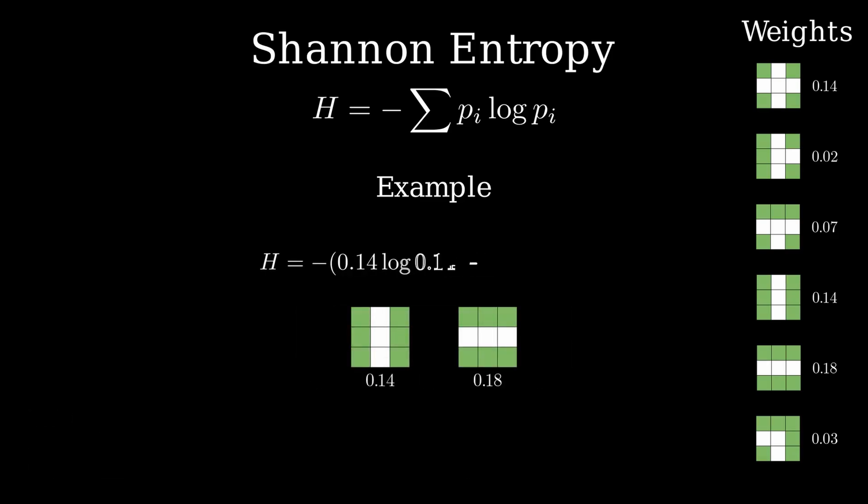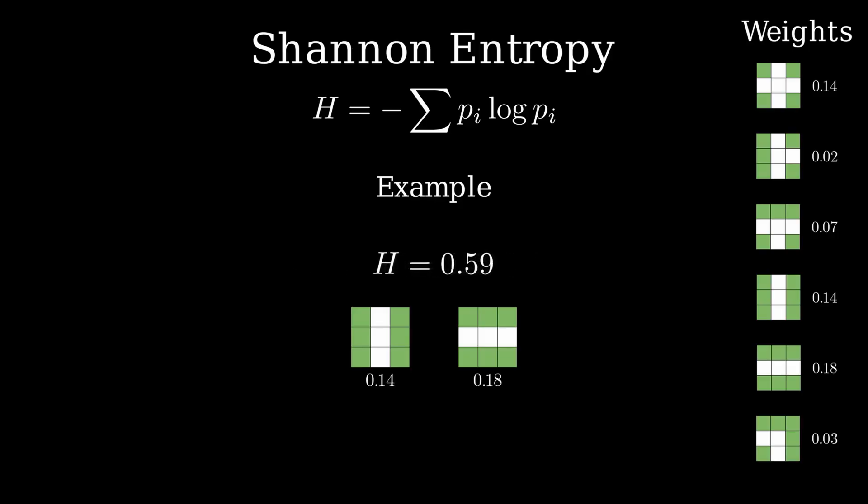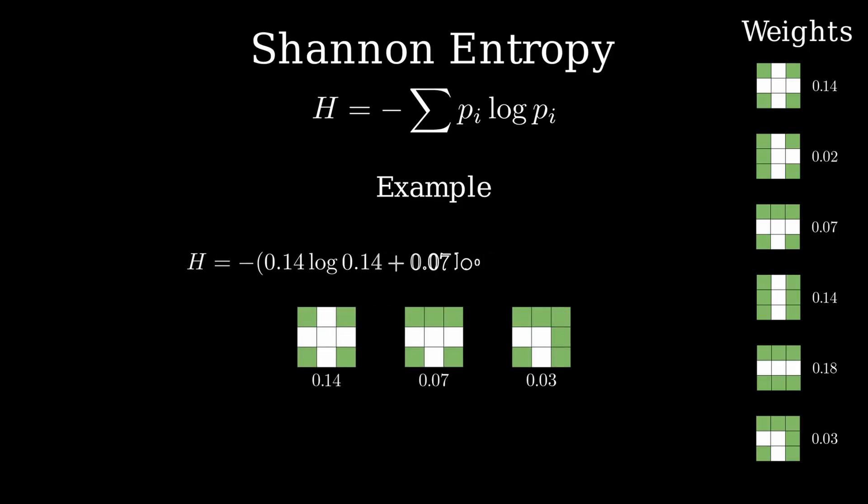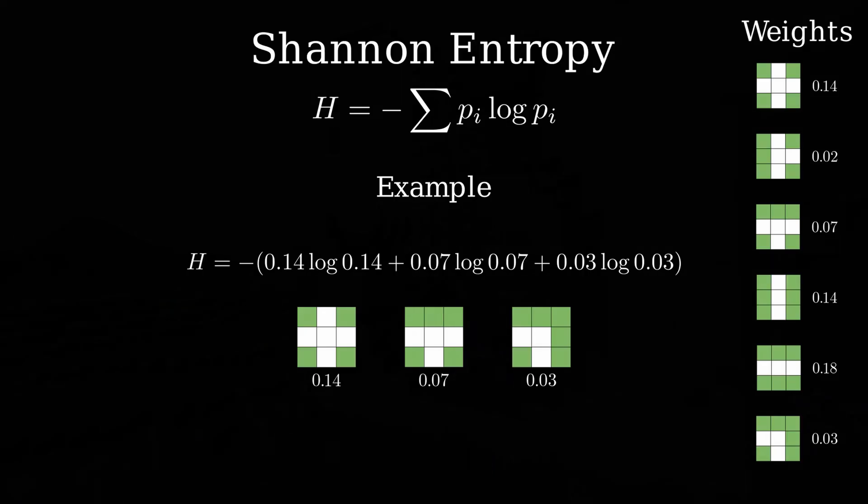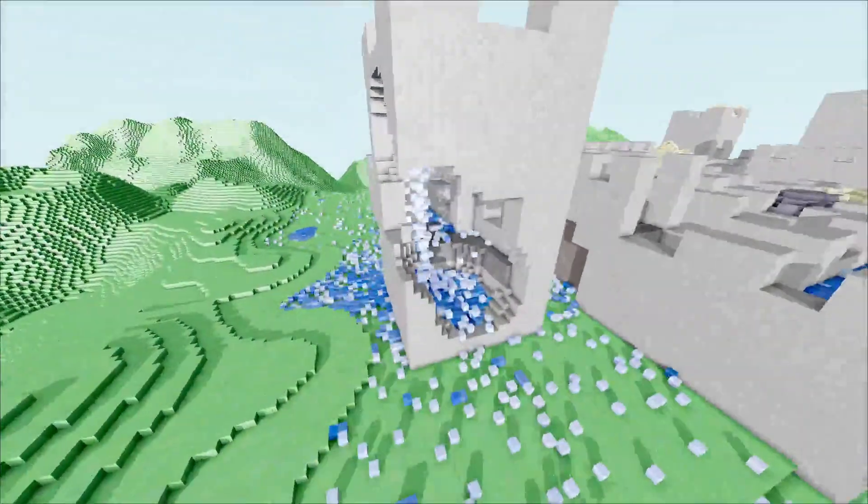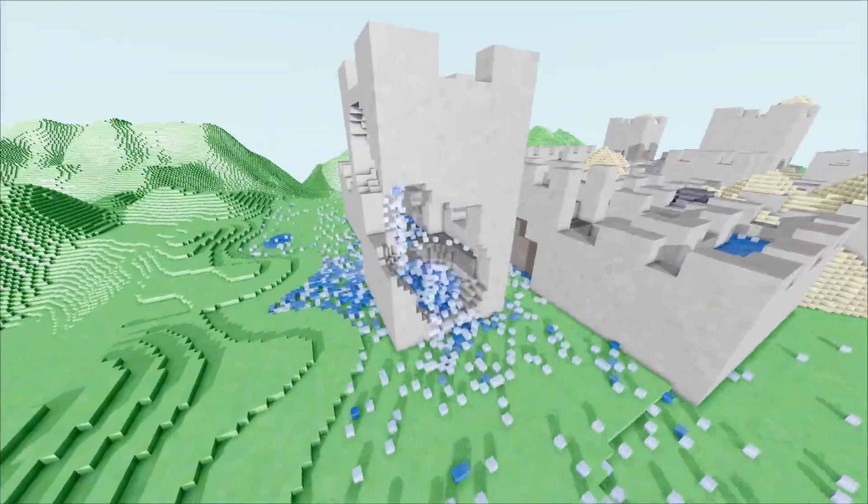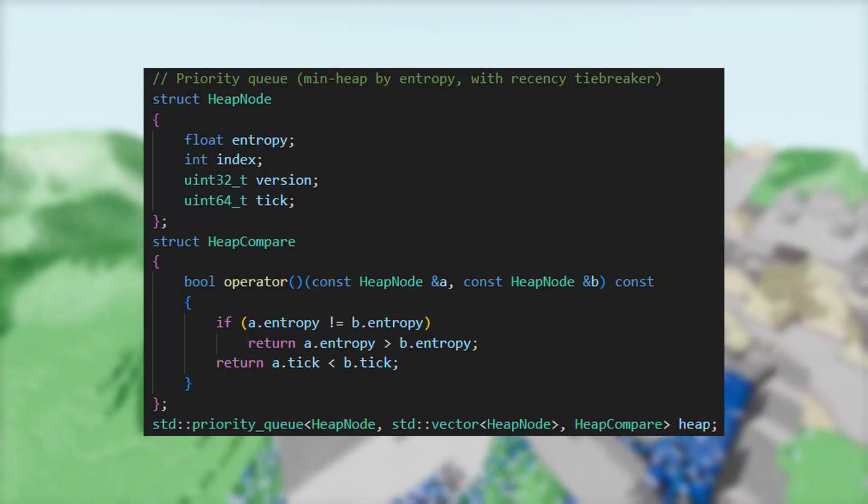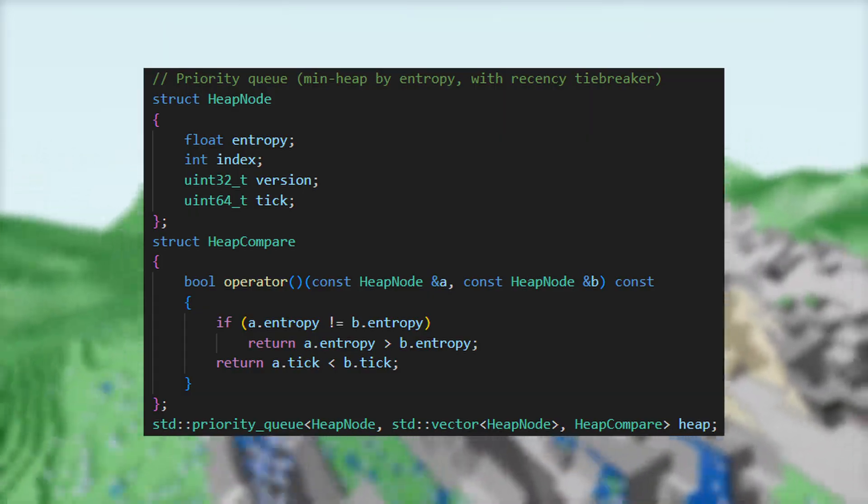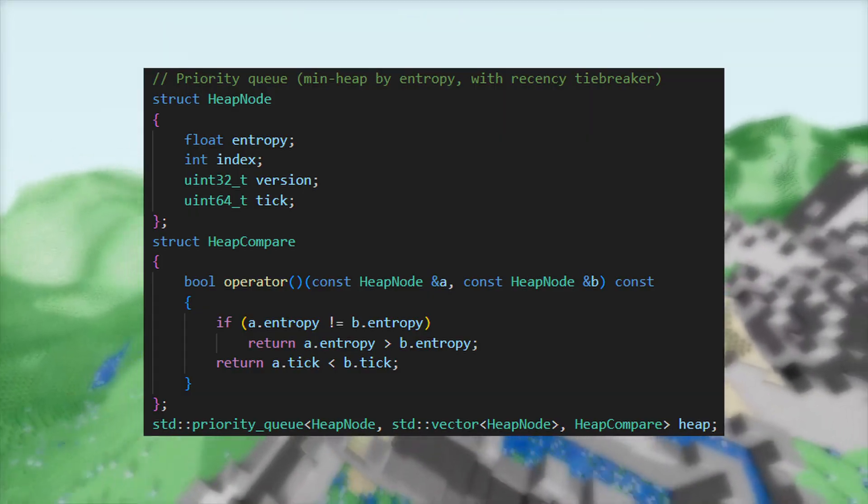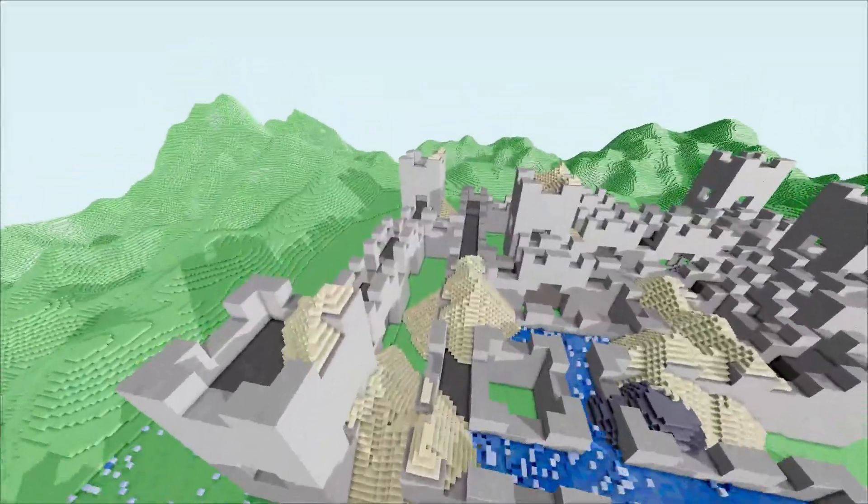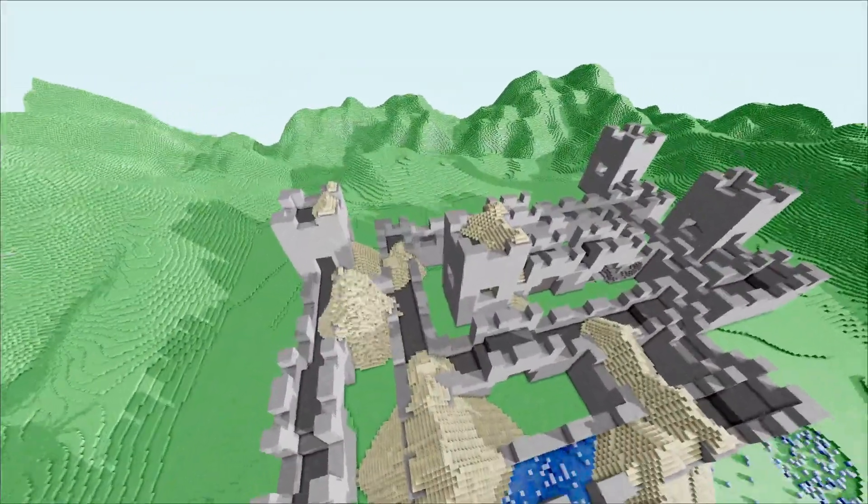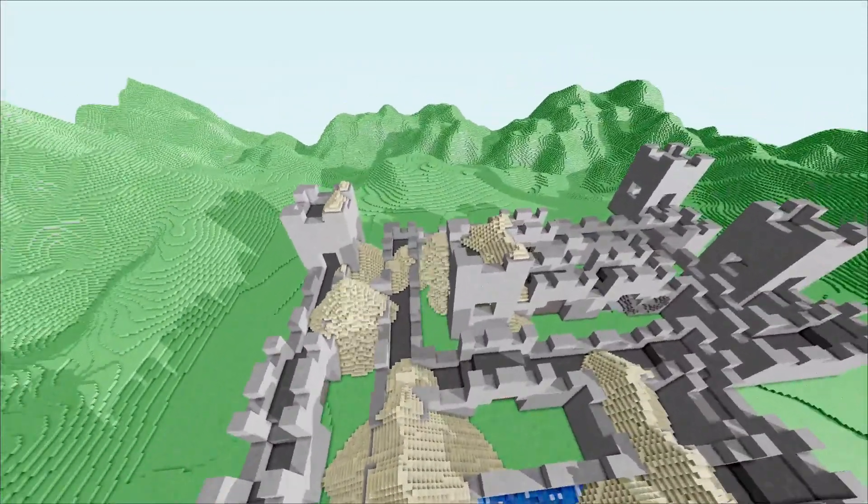Intuitively, we look at the nodes with the least options first, as that reduces the chances of another rule from a neighbor forming a contradiction later. As entropy can change a lot, and we have a lot of nodes, we use a priority queue to efficiently keep track of the nodes in order of increasing entropy. With all this in place, we start generating some more consistent structures.